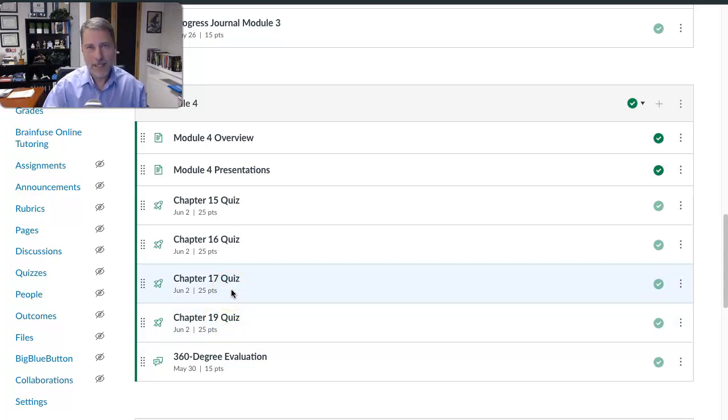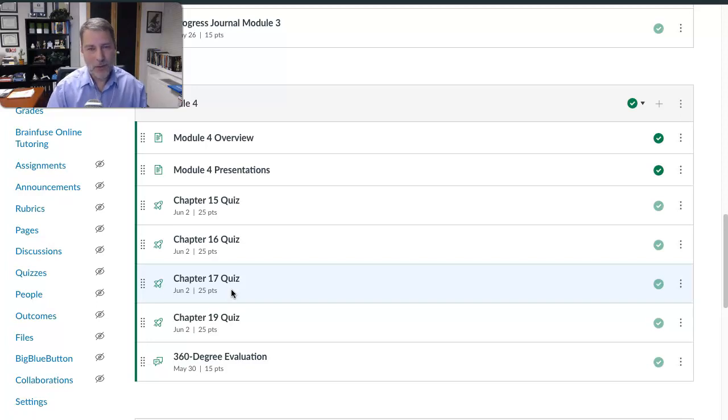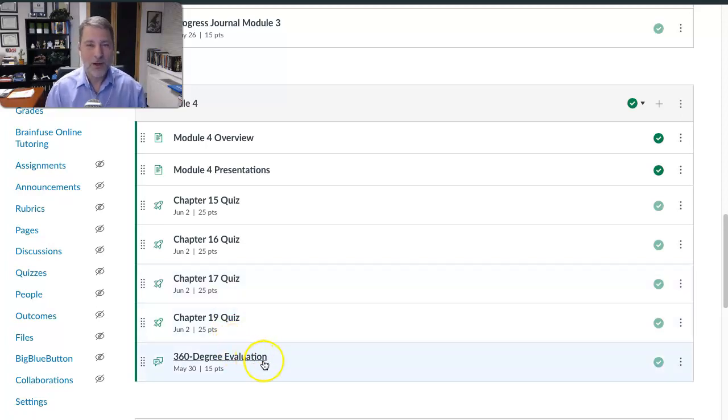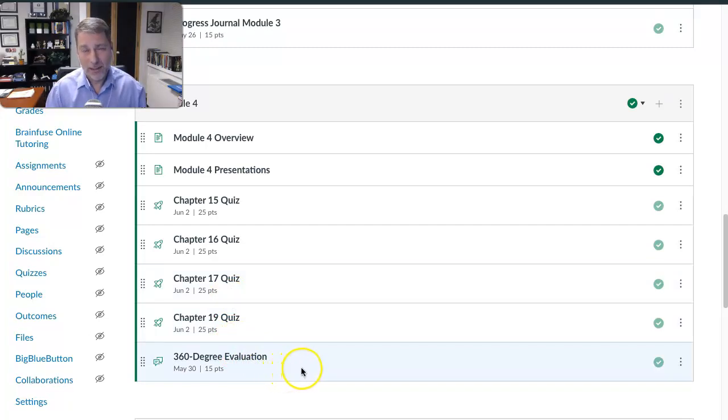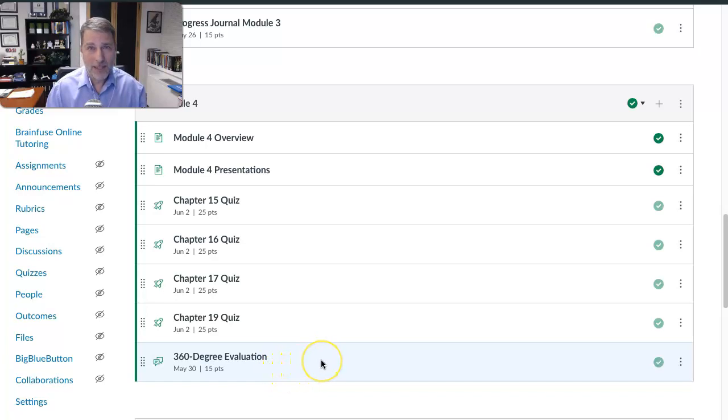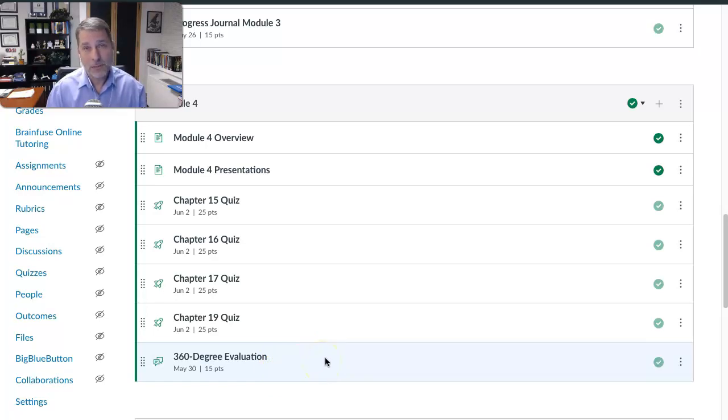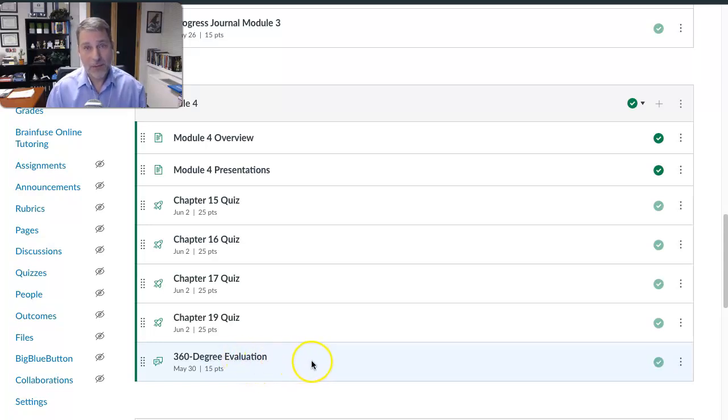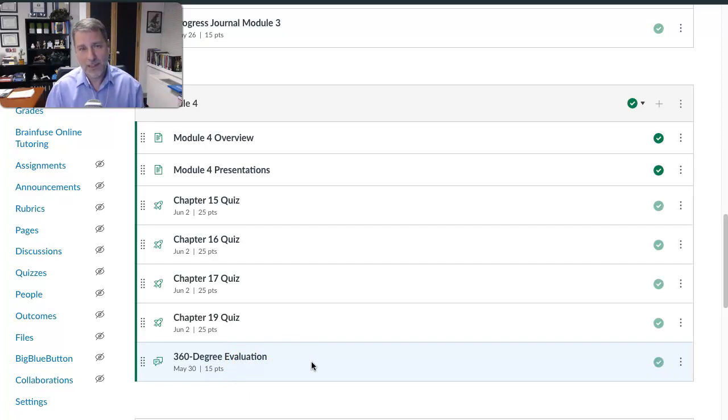some of those topics within each chapter. And then we do have our discussion, which is on 360 evaluation. A lot of you may have been through this process where you evaluated your boss or maybe you are a supervisor or manager and you have undergone 360 evaluation. It comes from different sources. Obviously 360.